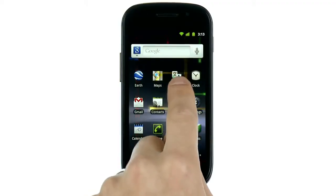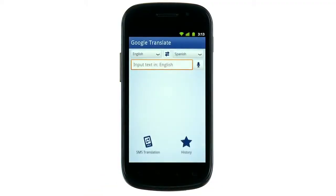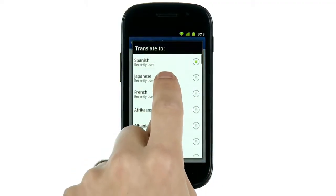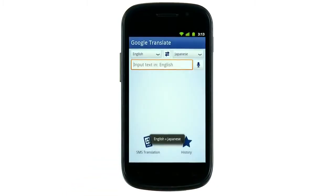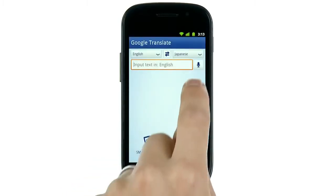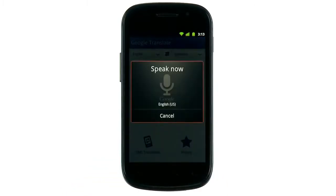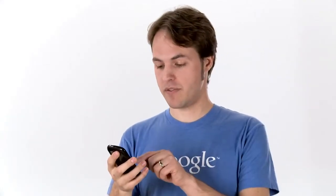Say you're in Tokyo and you need to catch a bus to the airport. Just select two languages, tap the microphone icon, and begin speaking. Where is the closest bus station? The app will then translate what you said and speak it back to you. Where is the closest bus station?